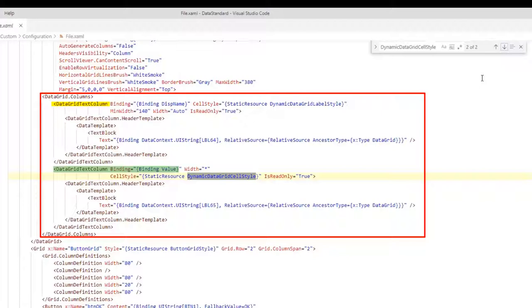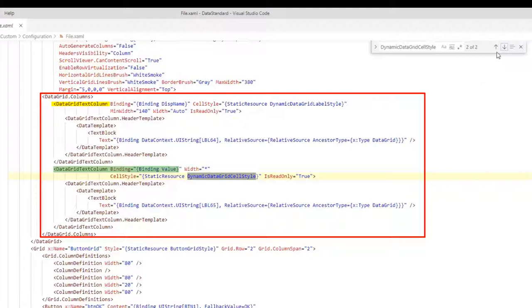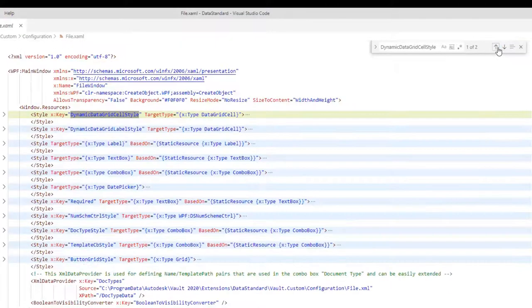At this time, we shouldn't worry about the details. We can always use graphical tools for the XML files, like the XML designer in Visual Studio. Get back to the first search element.